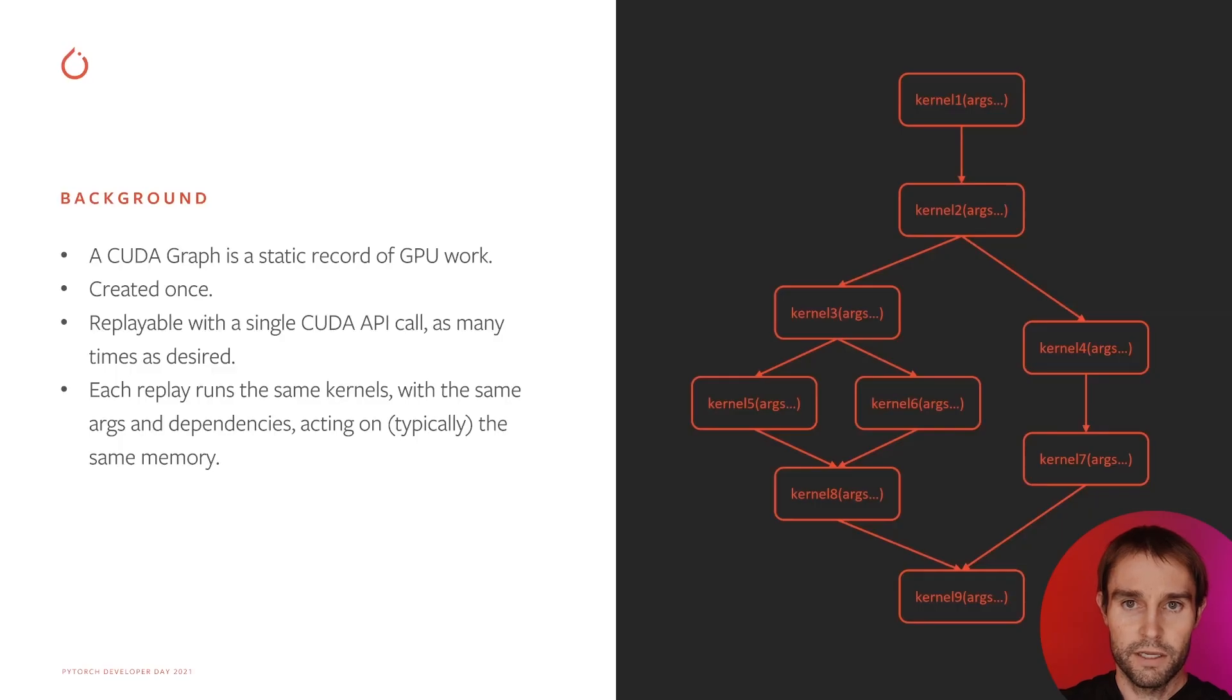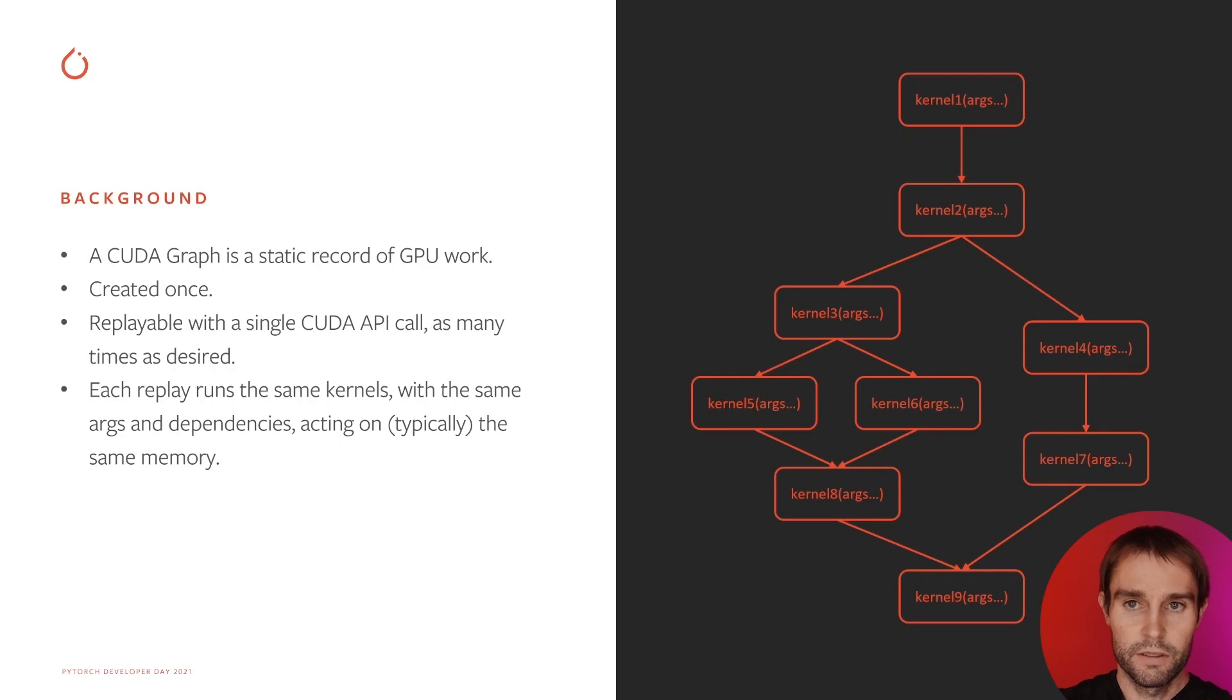A CUDA Graph is a static record of GPU work, meaning kernels, kernel arguments, and kernel execution dependencies. The entire record of work can be replayed with a single CUDA API call.